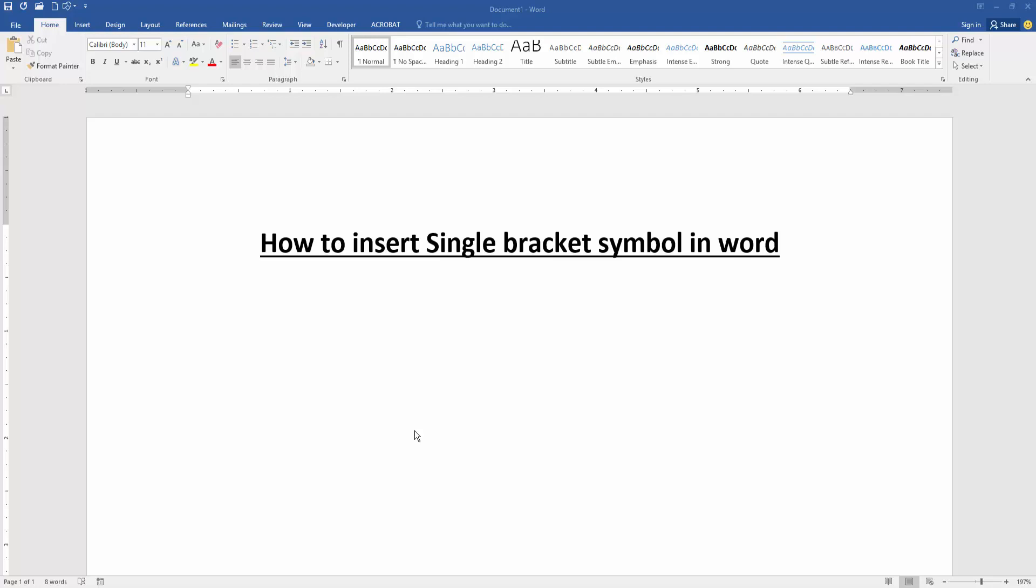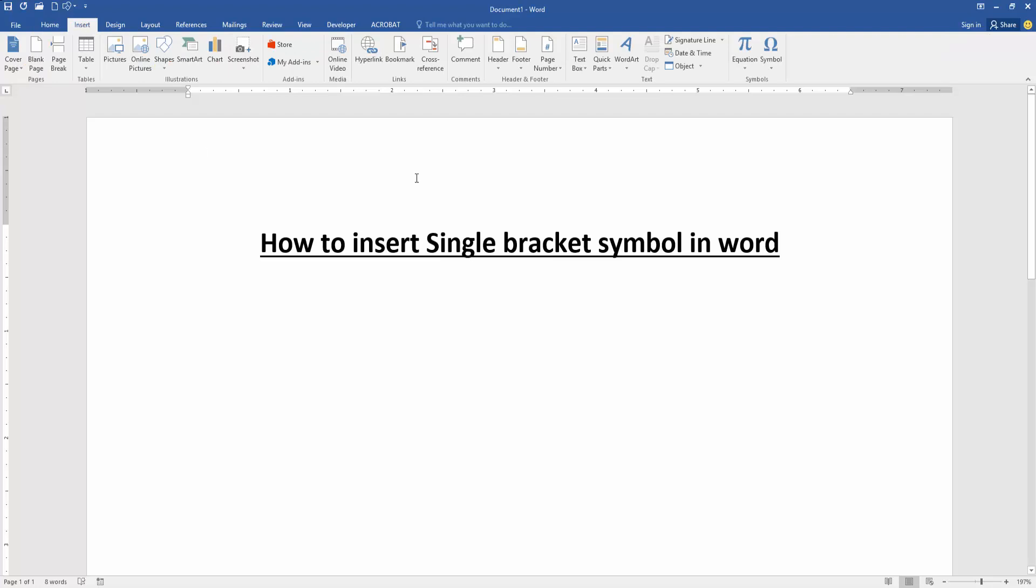Now we want to insert a single bracket in this document. Go to the Insert menu, then click the Equation dropdown menu.